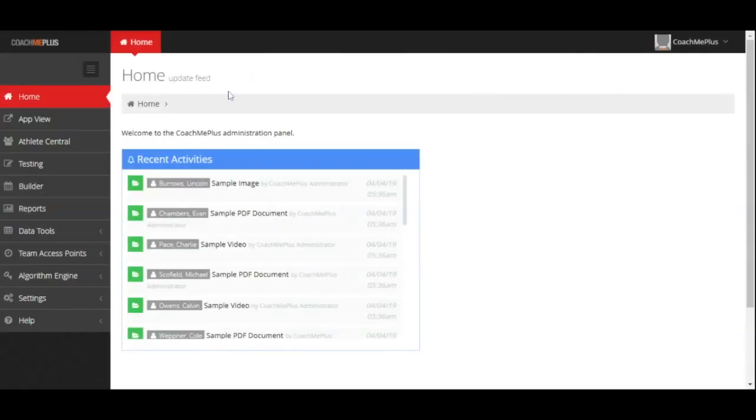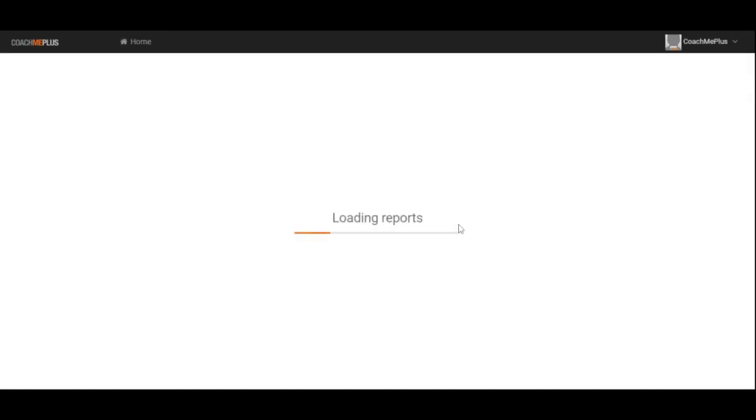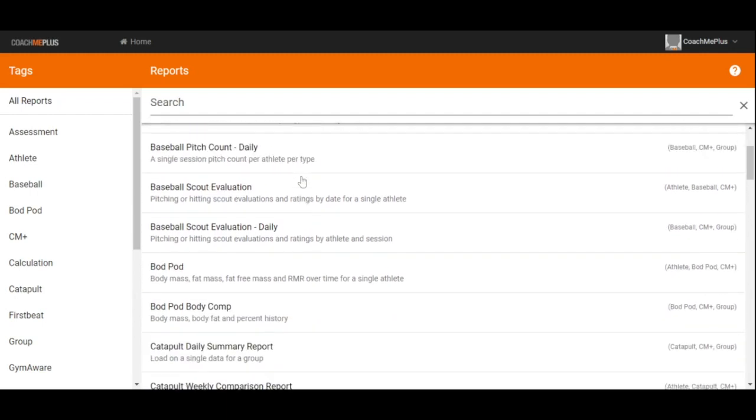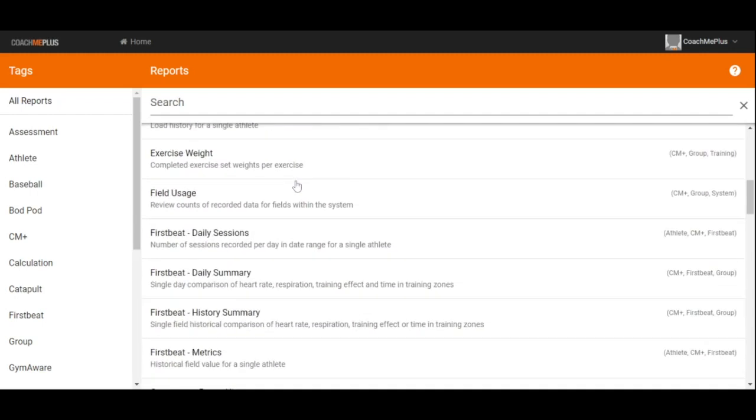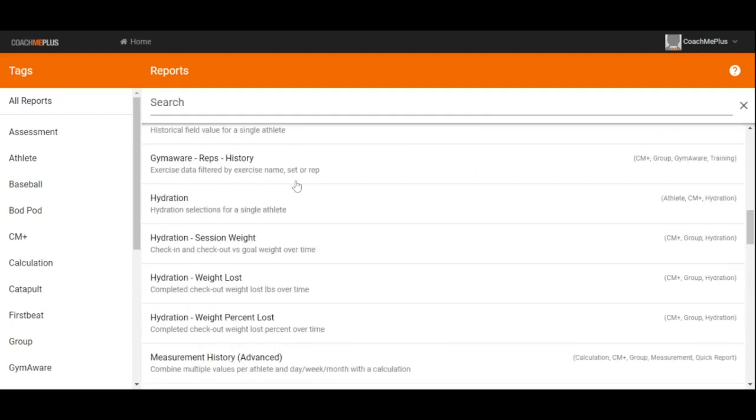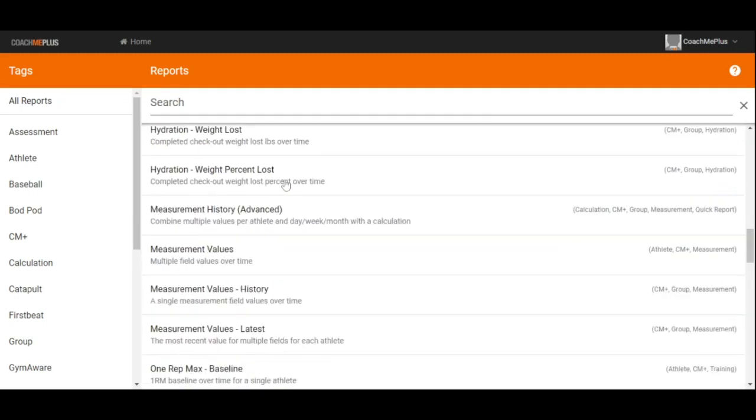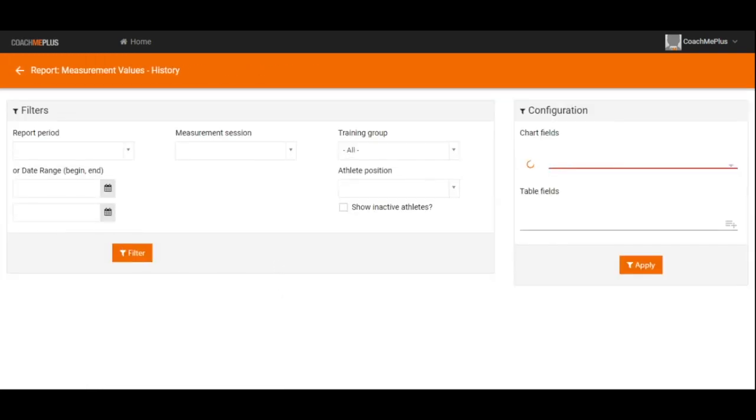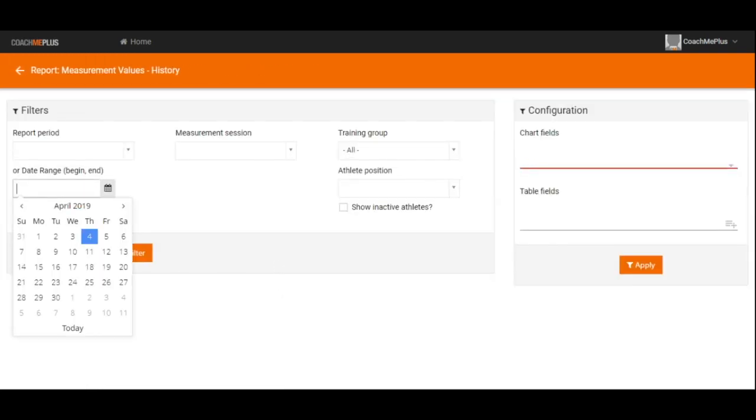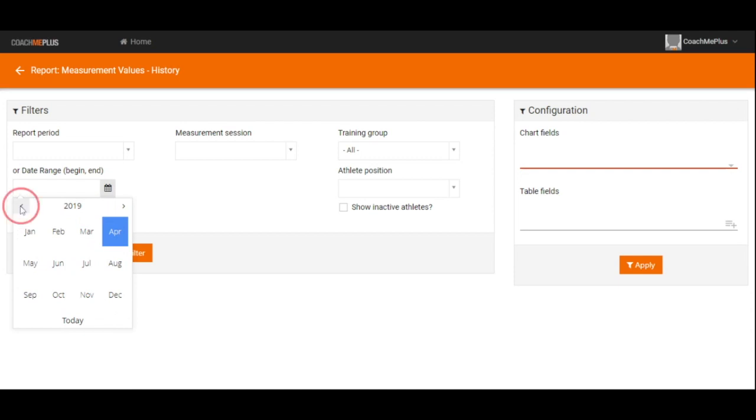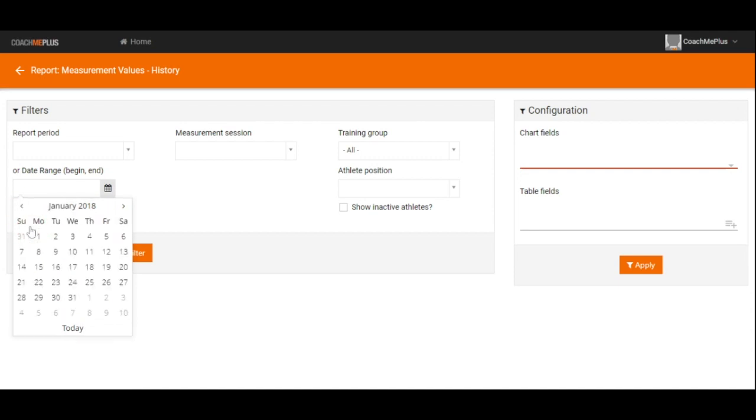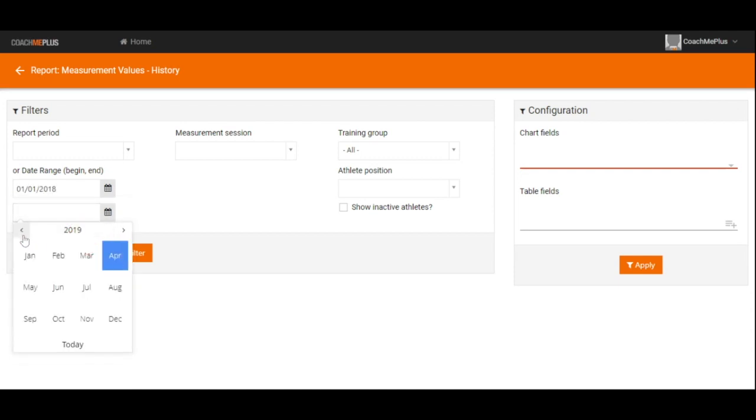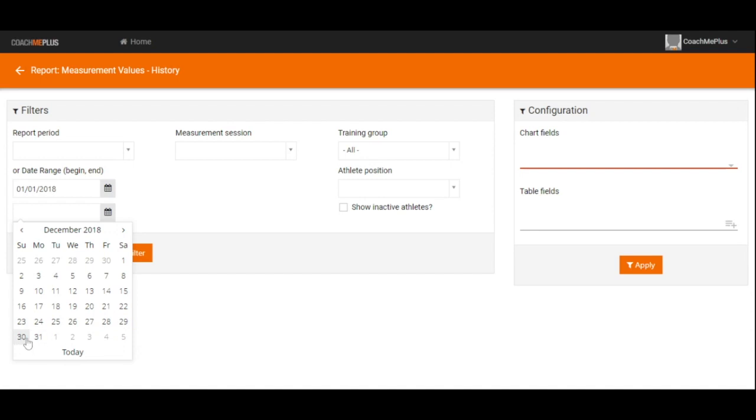Next up is the CoachMePlus reports section. This will allow us to generate point-and-click reports of the exact pieces of information, dates, or date ranges that we're going to need. For example, if I go to my measurement values history report, I can see a full history on any pieces of information I've been collecting. For example, I'm going to take all of 2018, so I can select my date range right here.